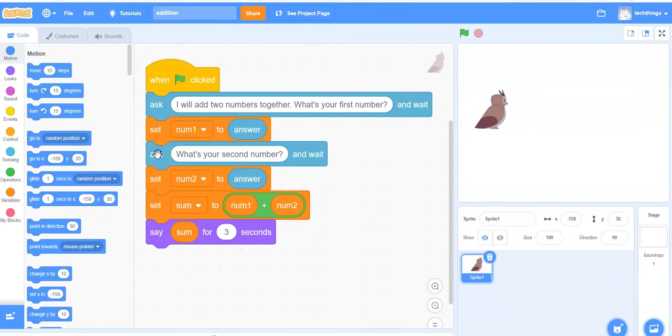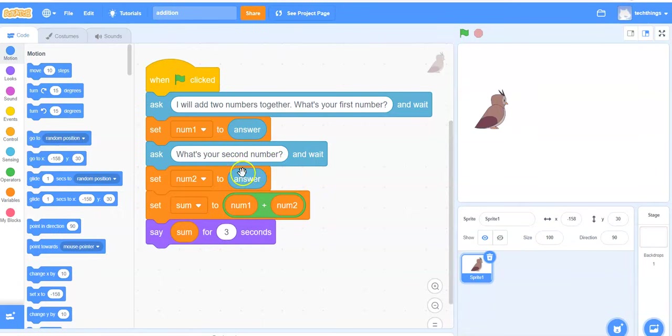The owl will then ask what's your second number and it will wait until the user responds. The user's answer will be stored in a variable called num2. My third variable is called sum.